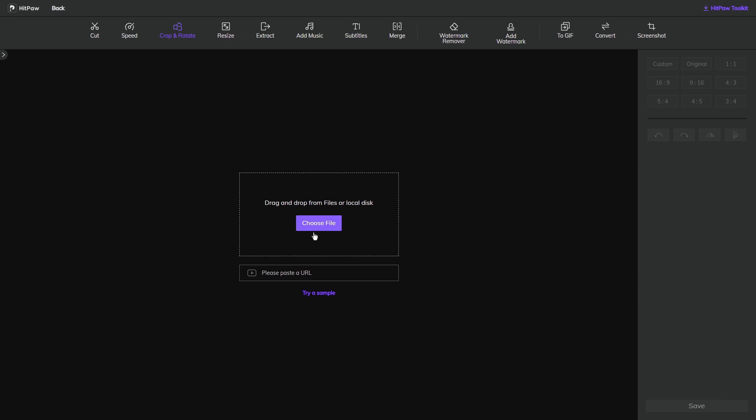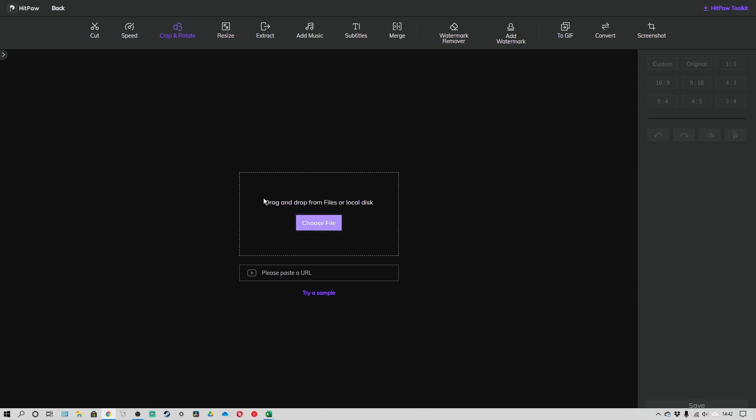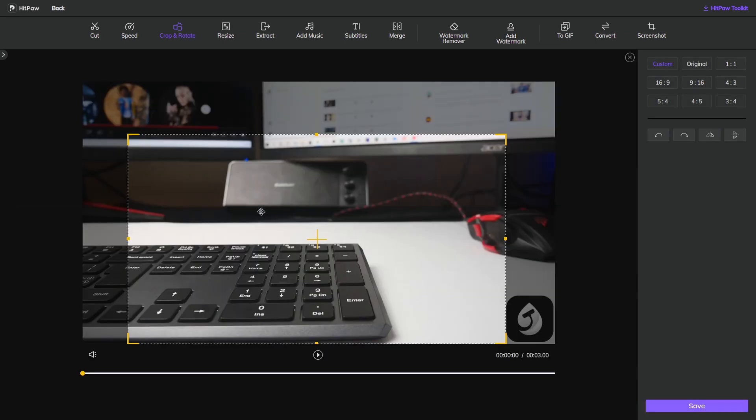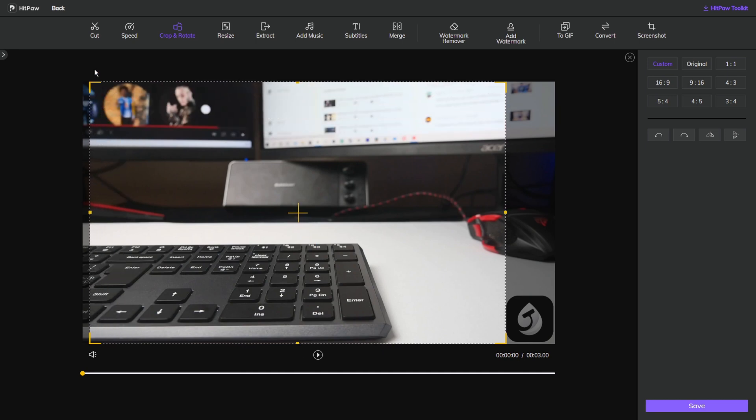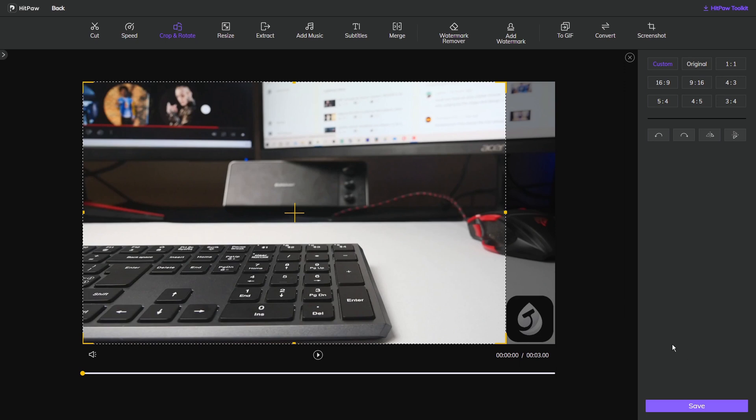All I'm going to do is add a file, so I'll click on choose file. I've got a rectangle, so if I crop and rotate my video so the watermark is outside of it, then simply click on save and let it do its process.